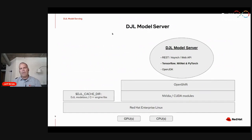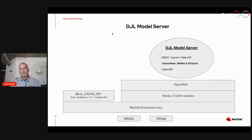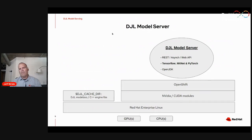Being that it's all Java, it runs great on a Red Hat stack. In this diagram, I'm depicting it running on OpenShift — a Linux container running on OpenShift. If your OpenShift is enabled with GPUs and corresponding NVIDIA libraries, then the DJL model server is going to auto-detect the presence of those GPUs and run your model on those GPUs if you choose.